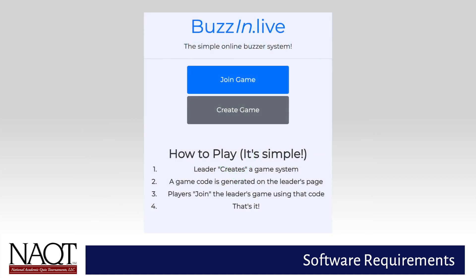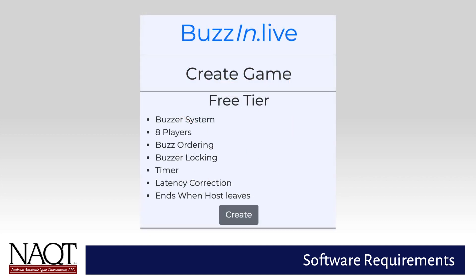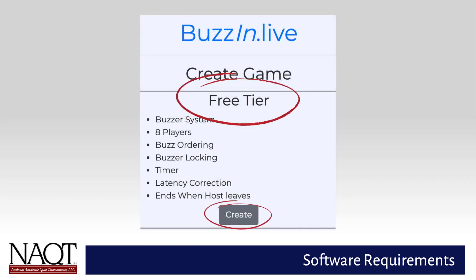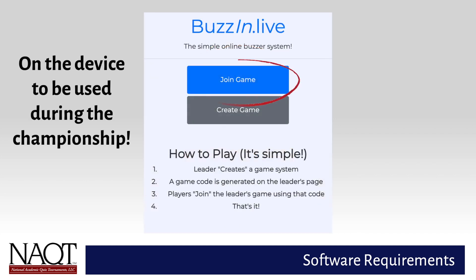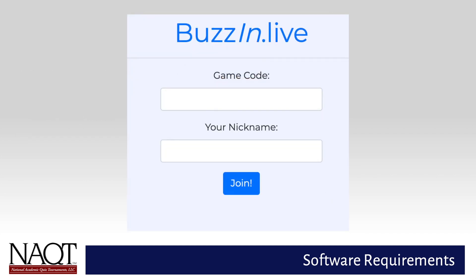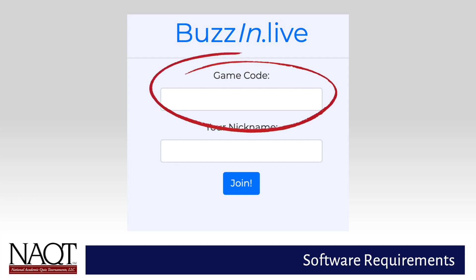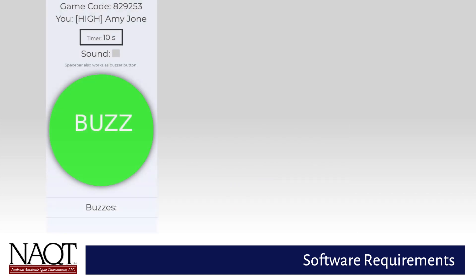To test Buzzin.live on the device you plan to use during the tournament, go to Buzzin.live on a different device. Then click Create Game and choose Free Tier and Create. At the top of the screen, a game code will be displayed. Then, on the device to be used during the tournament, visit Buzzin.live and choose Join Game. Enter the game code for the game you created and enter your nickname in the nickname field, then click Join. You'll be able to buzz in and see the resulting buzz on the other device.